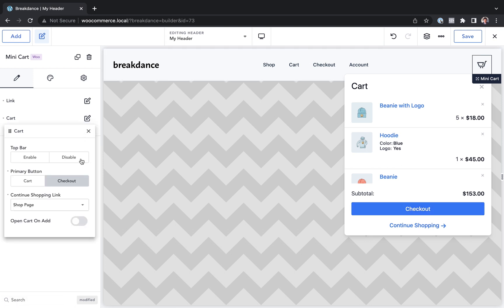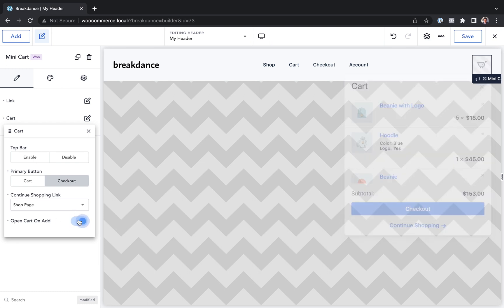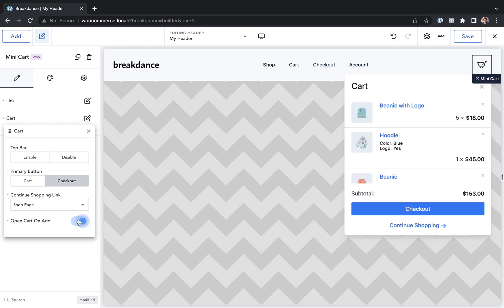Maybe I want to open the cart automatically on add, like you saw about a minute ago. Let's enable open cart on add.